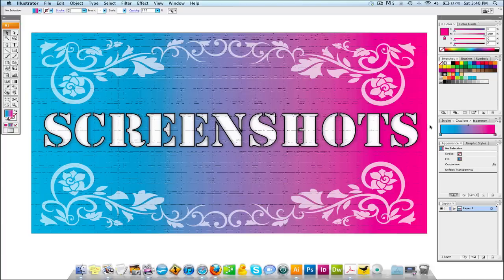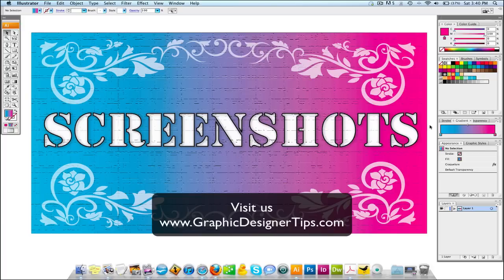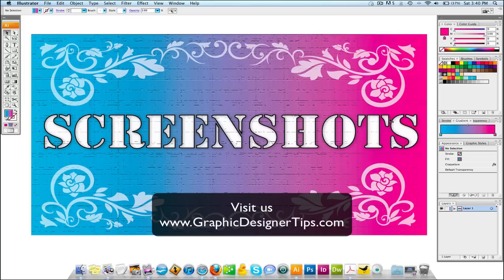Welcome back for another video tutorial brought to you by GraphicDesignertips.com. What I'm going to speak about today is how to make screenshots from either your Mac or your PC. I work on a Mac, so that's how we're going to do it on here. You can go to our website, GraphicDesignertips.com, and on this page — I'm going to put a link below the video — you'll be able to find different ways and options for screenshotting on Macs and PCs.